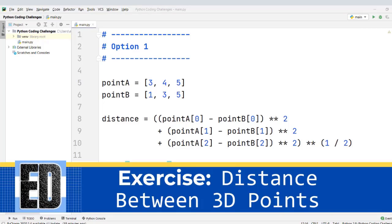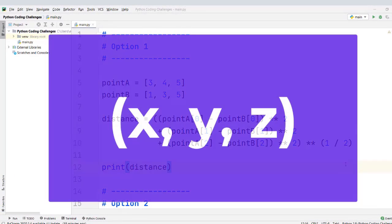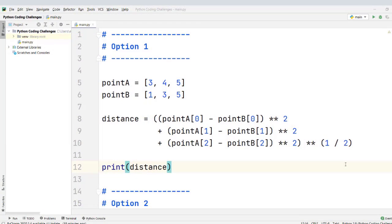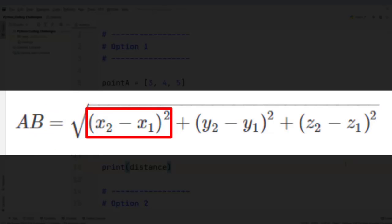You have to write a Python program that finds the distance between two 3D points. 3D points have three coordinates: X, Y, and Z, because they have three dimensions. To find the distance, we have to implement a specific formula. The distance between point A and point B is defined as the square root of the differences between coordinates. We can assign any point as the first or second — the order doesn't really matter.